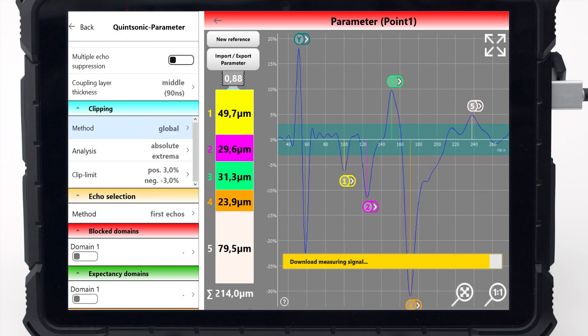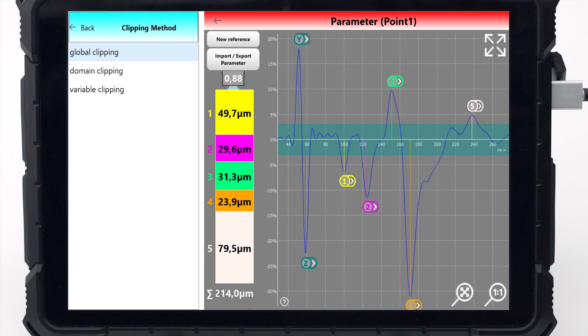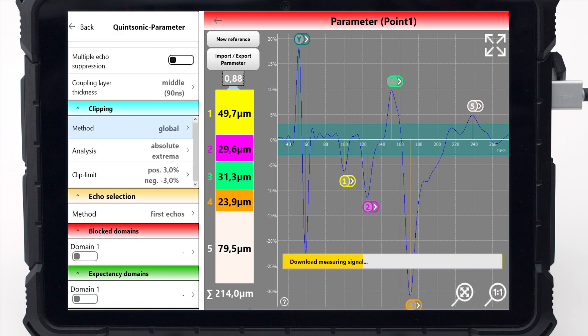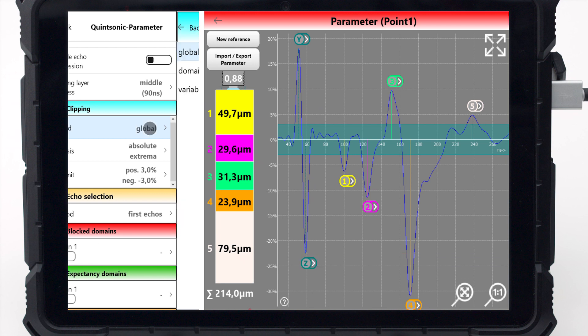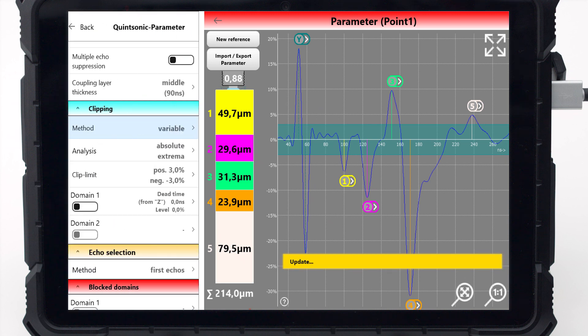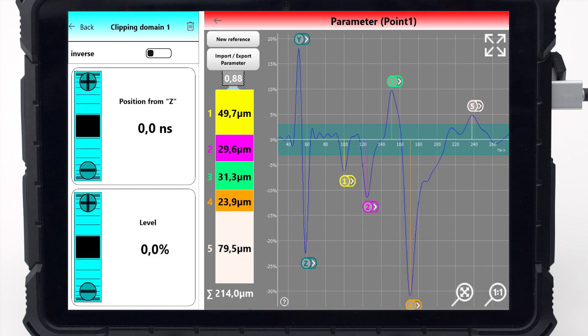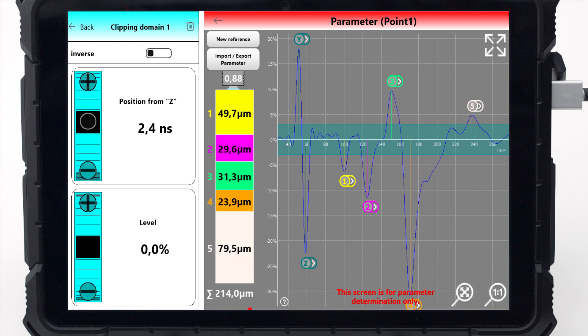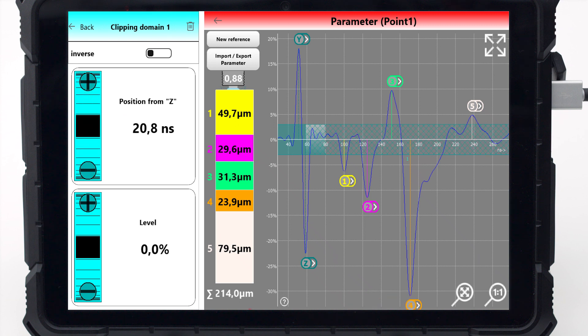For most applications, global clipping is the appropriate setting to evaluate the correct echoes. If an echo is too small to be evaluated with global clipping, or in case of interferences, it is recommended to work with variable clipping.